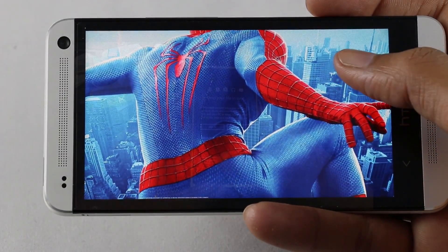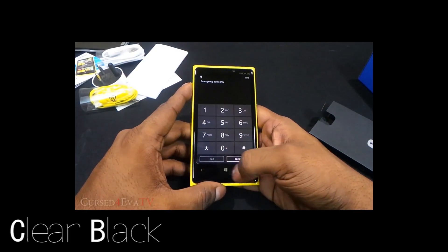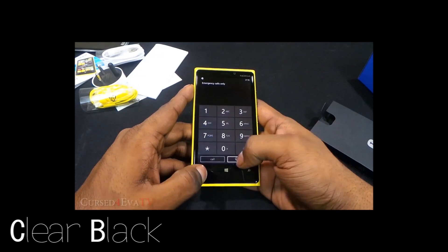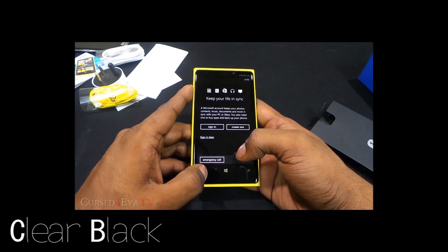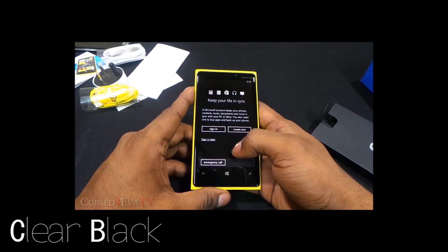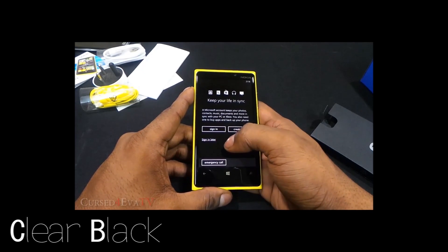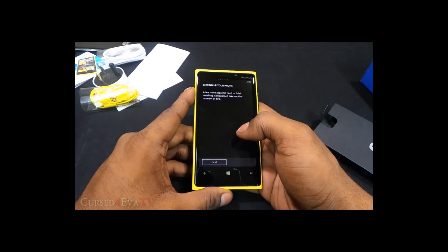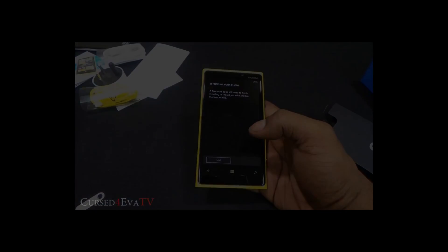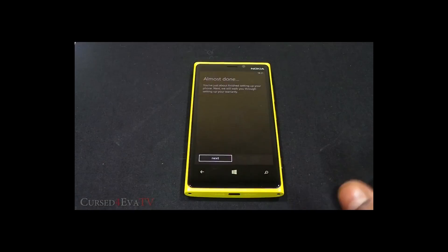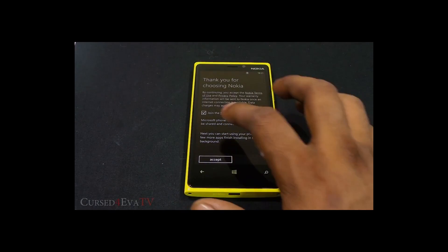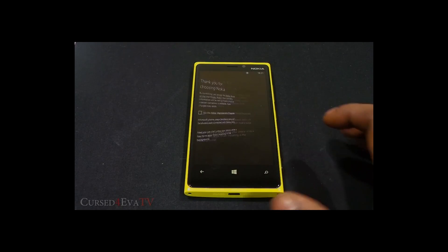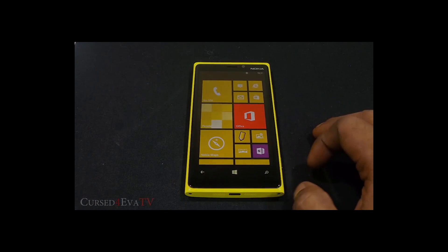The next one is Clear Black. Nokia's Clear Black display technology works by blocking incoming light to reduce reflections and improve image quality, especially under direct sunlight. This display boasts deeper blacks and better viewing angles than most competitors, and is used in Nokia Lumia phones.